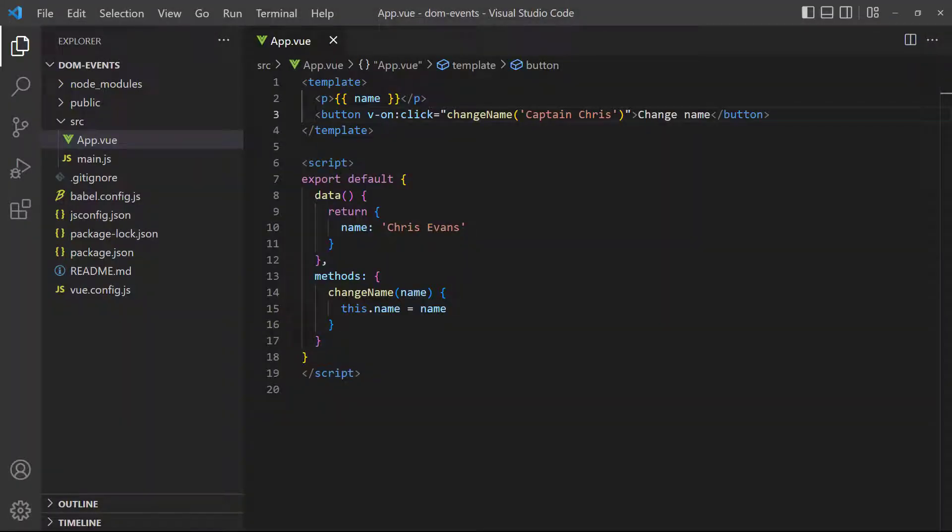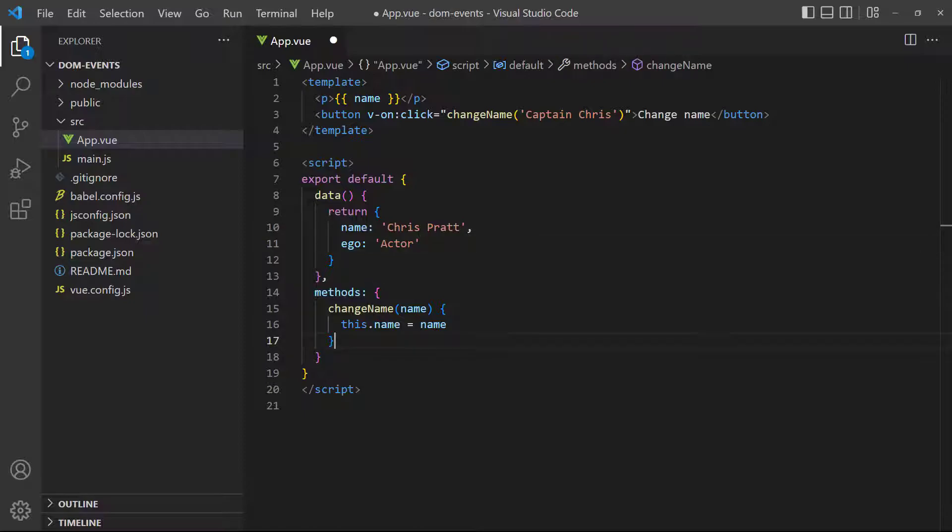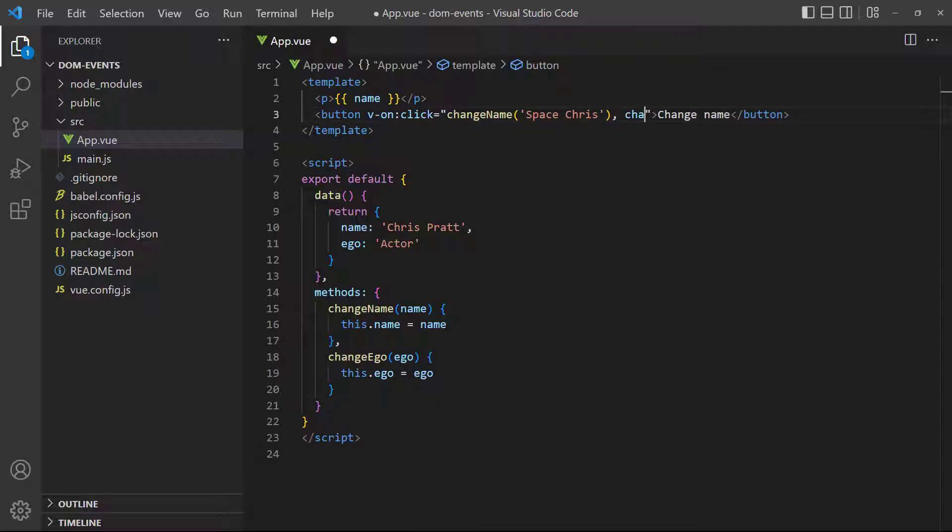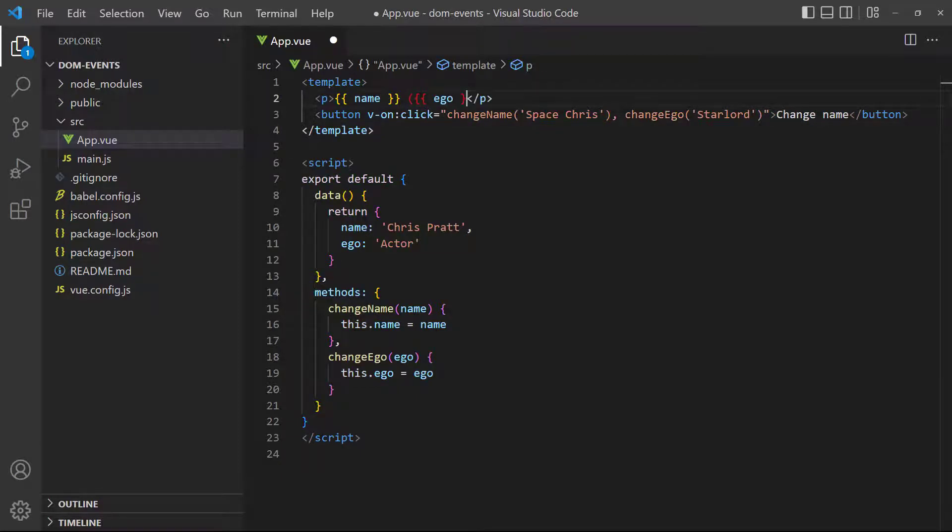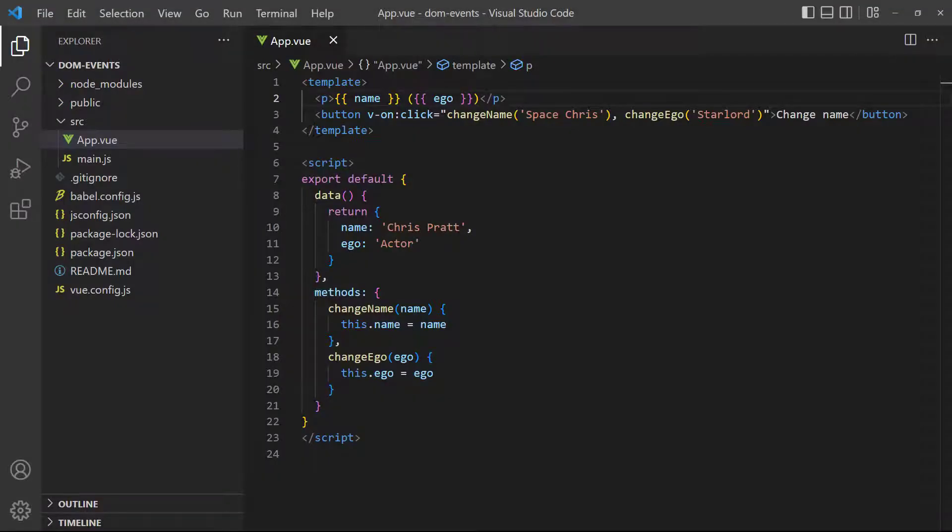Vue allows us to bind multiple methods or expressions to a single event. All we have to do is separate them with a comma. To demonstrate, let's change our example to include the age data property that gets changed by a method when the event fires. If we go to the browser and click the button, both methods execute, changing the name and age. It should be noted that events will be executed in the order they're specified in the directive.